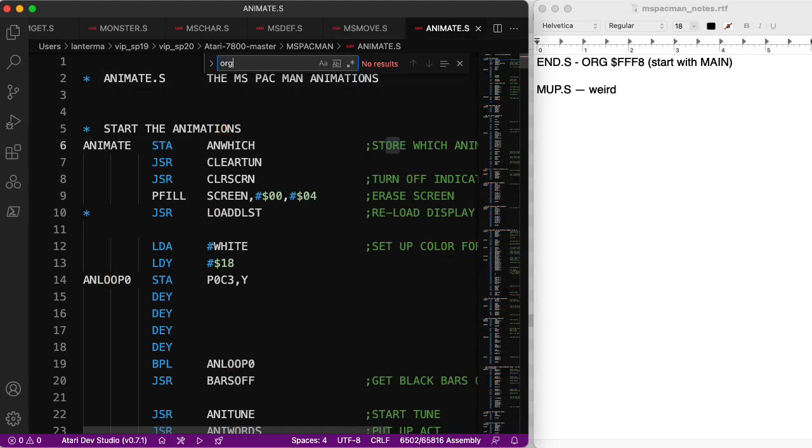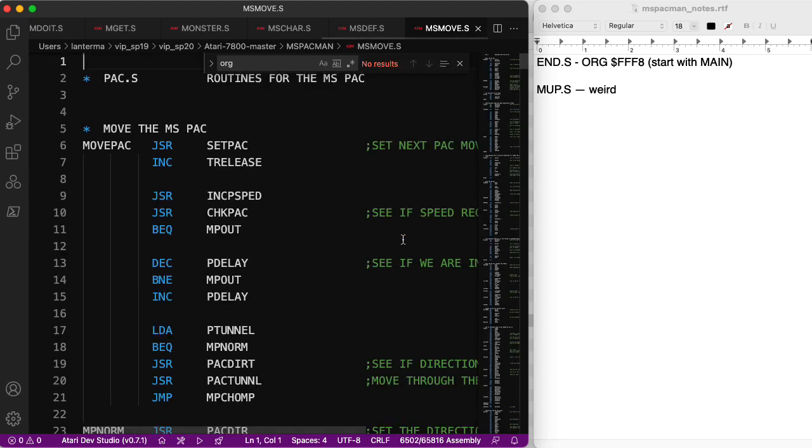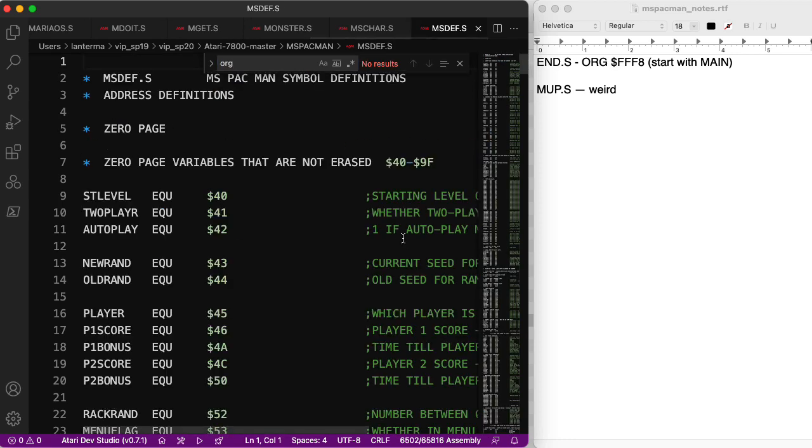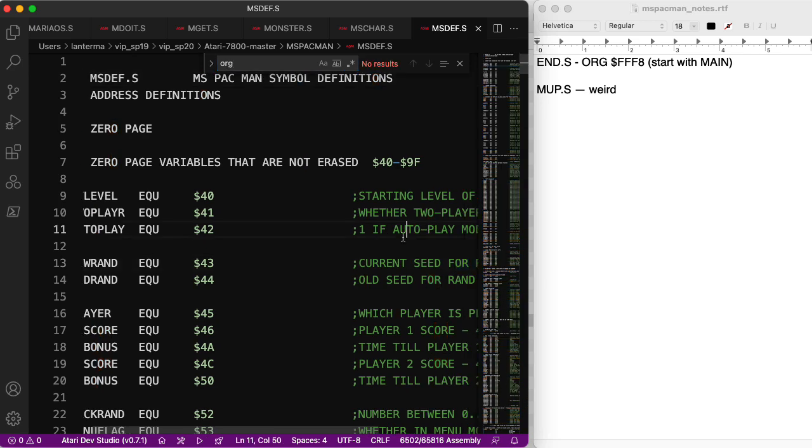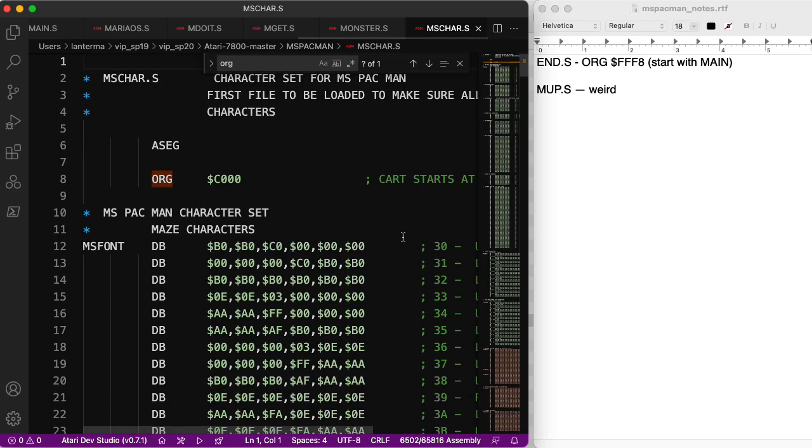All right. Animate. Start animations. Yay. Okay. Ms. Move. Routines for the mispack. Okay. No org here. Where are the orgs? This is msdef. No org here.